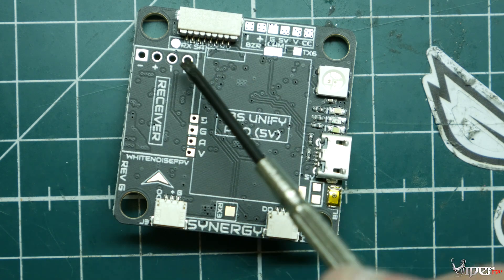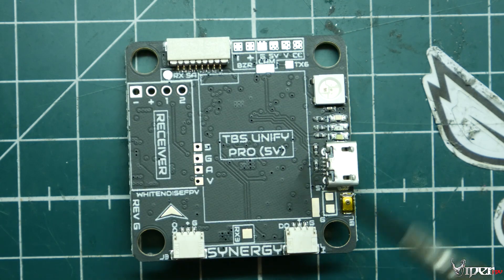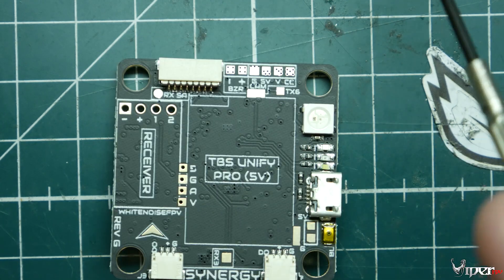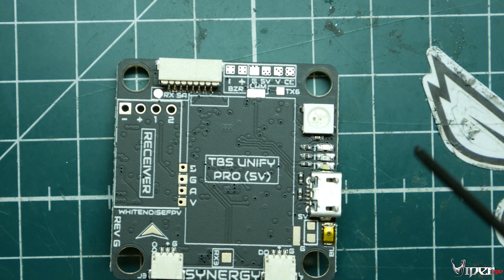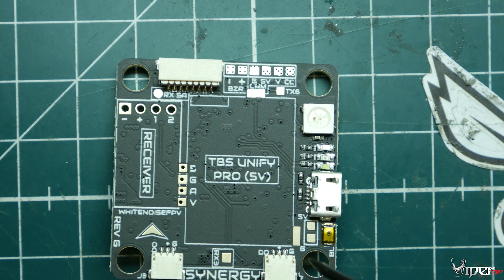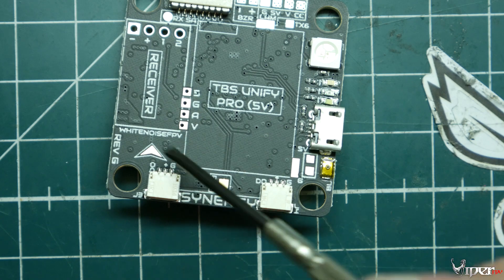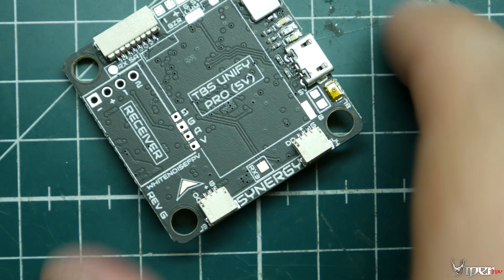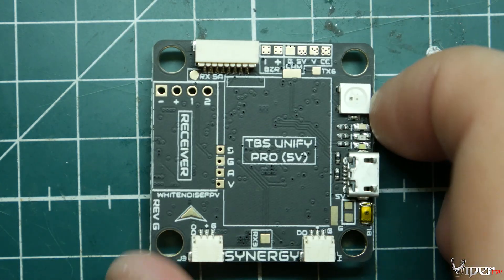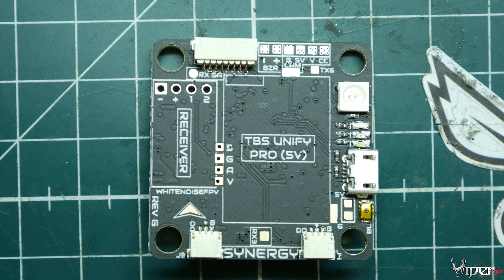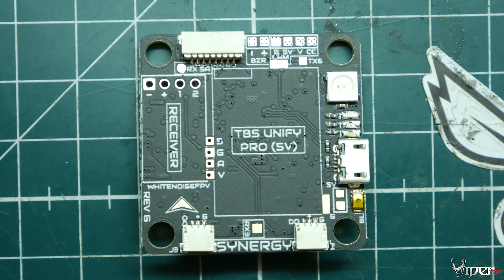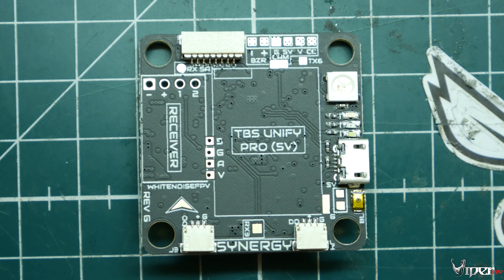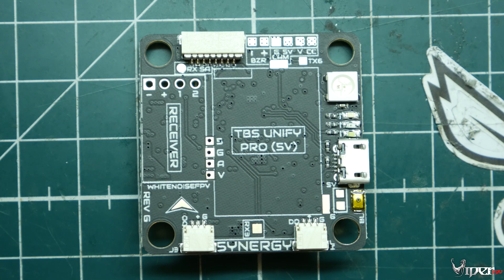That should be it for the White Noise FPV Synergy F4. I will leave a link down below to an affiliate link if you want to go ahead and appreciate the channel. If you found this video helpful, go ahead and use that link. If you have any questions about this flight controller, leave a comment down below. I'm happy to answer everybody's questions and hopefully get everybody flying. This has been fun, and I'll see you guys in a future video. Peace.